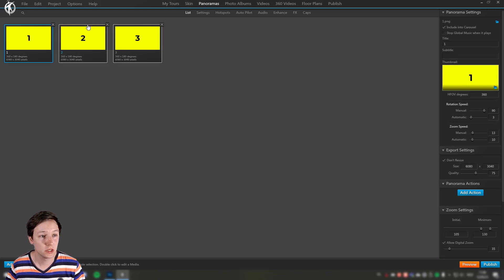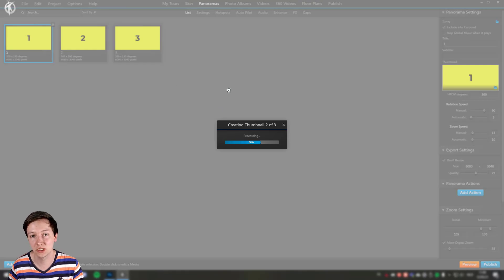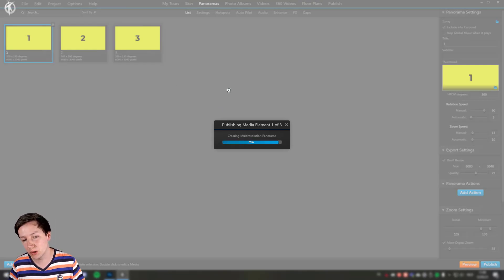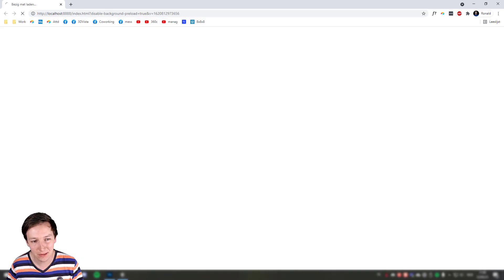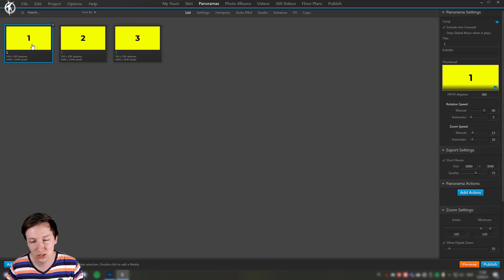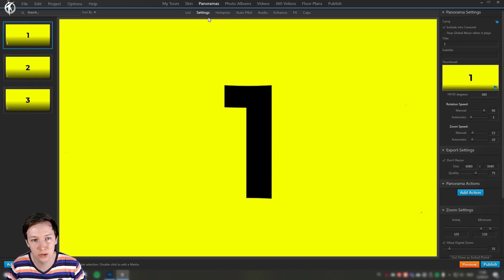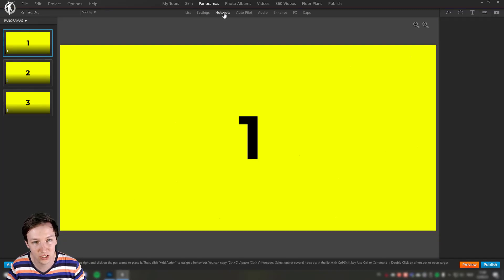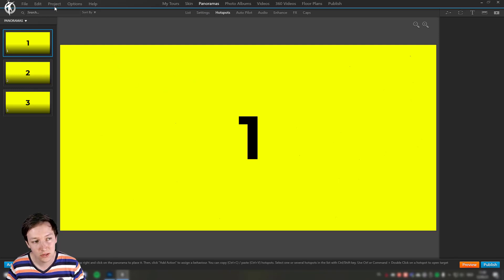The first assumption is: go to Projects, clear cache, and recreate the cache again. It kind of works — it is recreating the multi-resolution panoramas again and they show up in the preview. But in the thumbnail view it doesn't change, which is quite annoying. You'd also like the thumbnails replaced, and when you're working in the settings or on hotspots you want to see the new red color.